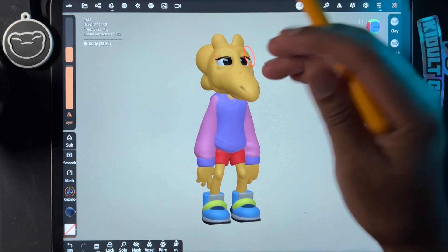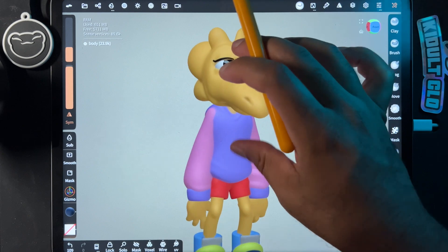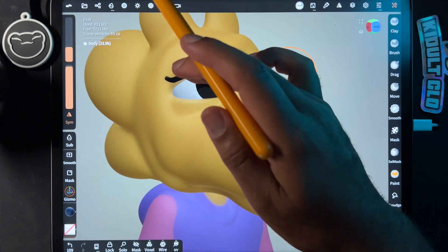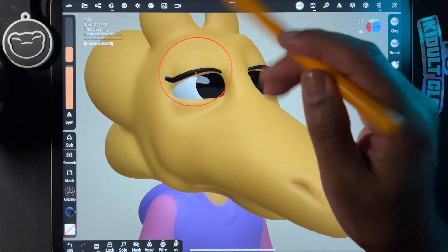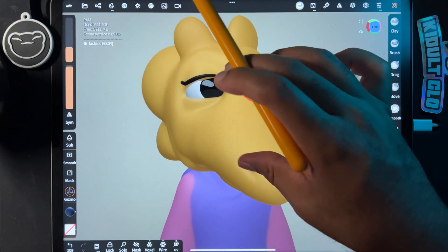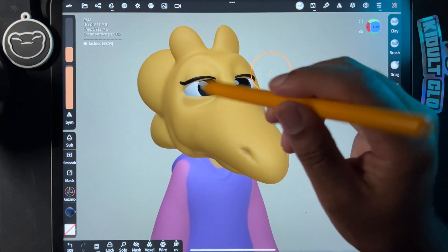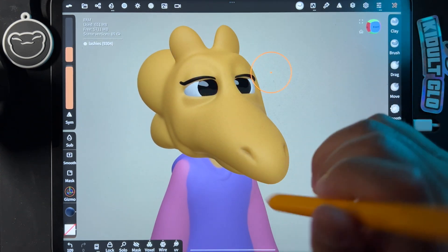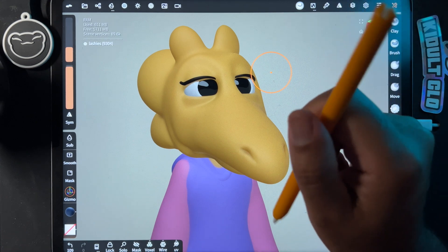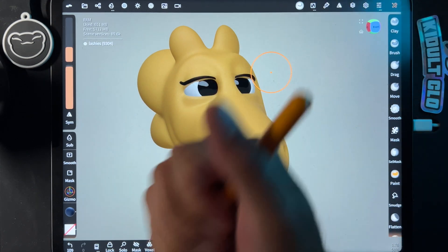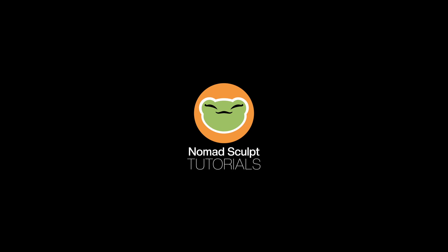It pretty much just looks the same, so decimation is very useful. I think I might redo these eyelashes before I bring it over into the other application. Either way, I'll show you the render. Alright, keep drawing, keep sculpting — I'll see you all in the next video.